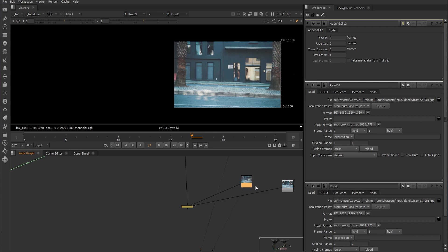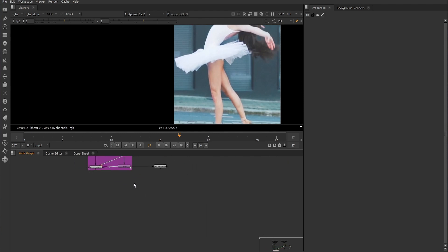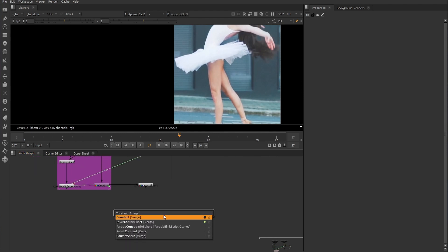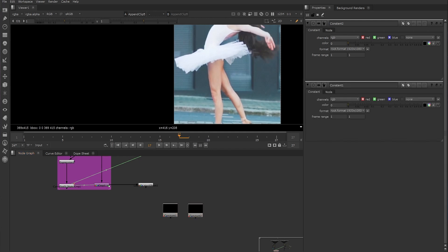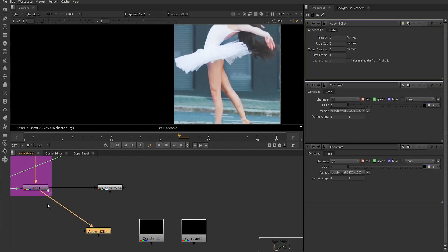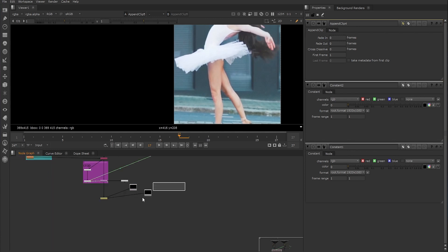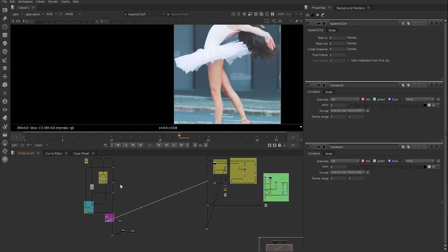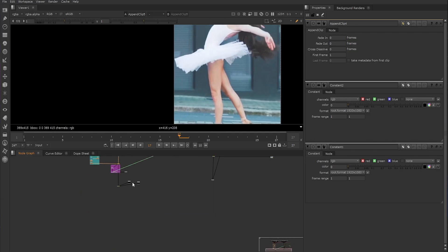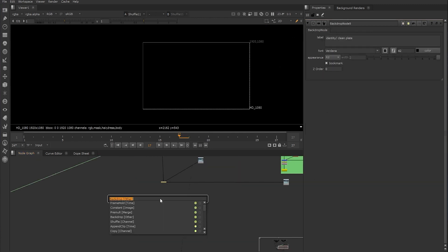To train, both the input and ground truth need to have the same number of frames. So we need to create identity frames for the ground truth as well. Because the dancer is on a black constant, we create two black constant frames and use another append clip to plug those into the crop of the dancer and its layers. The new black frames need to have the same number of layers added to them so we have the same number of channels for all inputs going into the ground truth of the CopyCat, otherwise it won't train. To do this we copy the shuffle nodes used to create our layers and paste those under each of the constants.